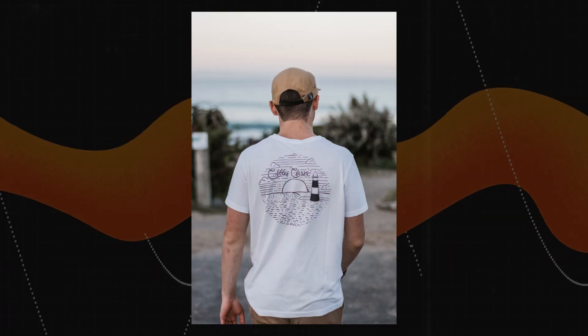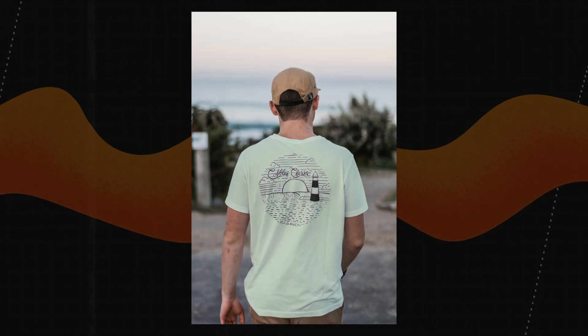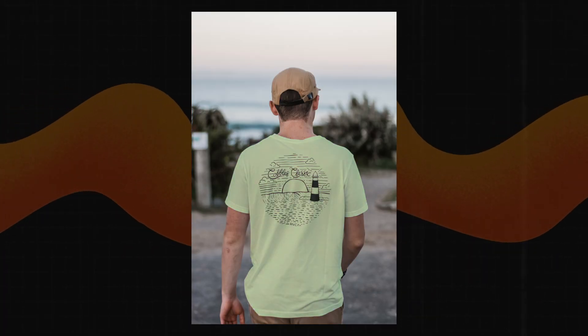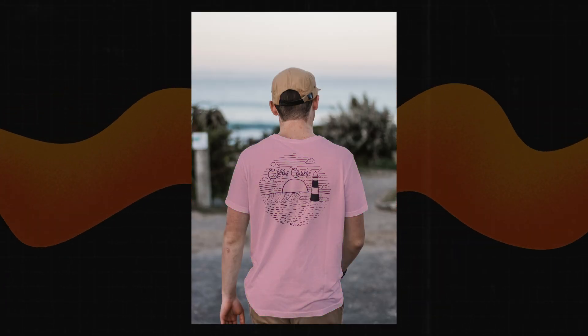What's up everybody, welcome back to our channel. I bet there are times after your photo shoot when you wish you could switch the colors in your photos — the colors of the model's t-shirt, the flowers in the background, or the sky. Today I'm going to show you the easiest ways to do that.